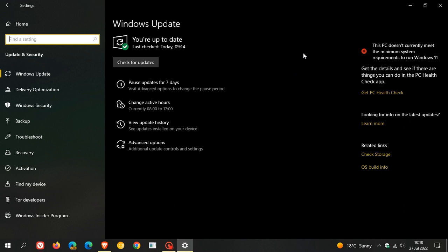But I always suggest ignore the update if you are happy with the way your system is running. Just leave the update alone, as a lot of the add-ons and fixes will be carried over into next month's August Patch Tuesday, that's the second Tuesday of next month, that compulsory automatic cumulative update.